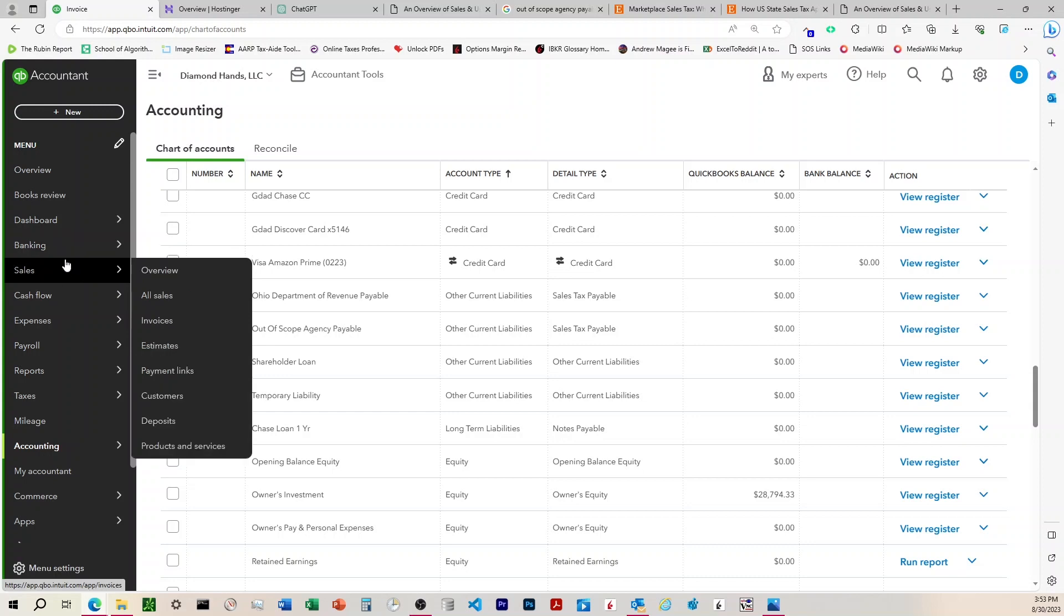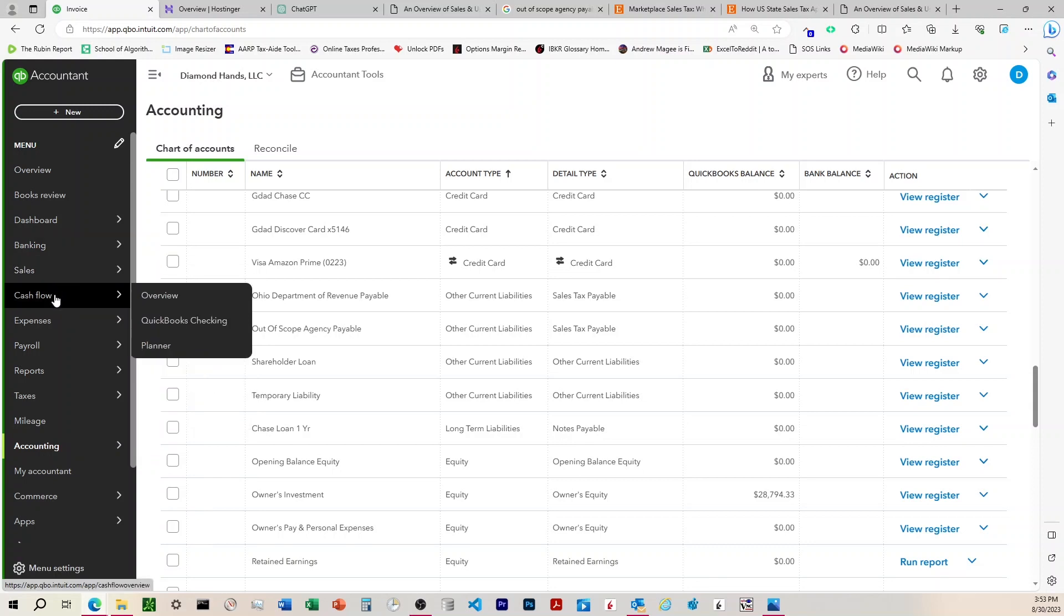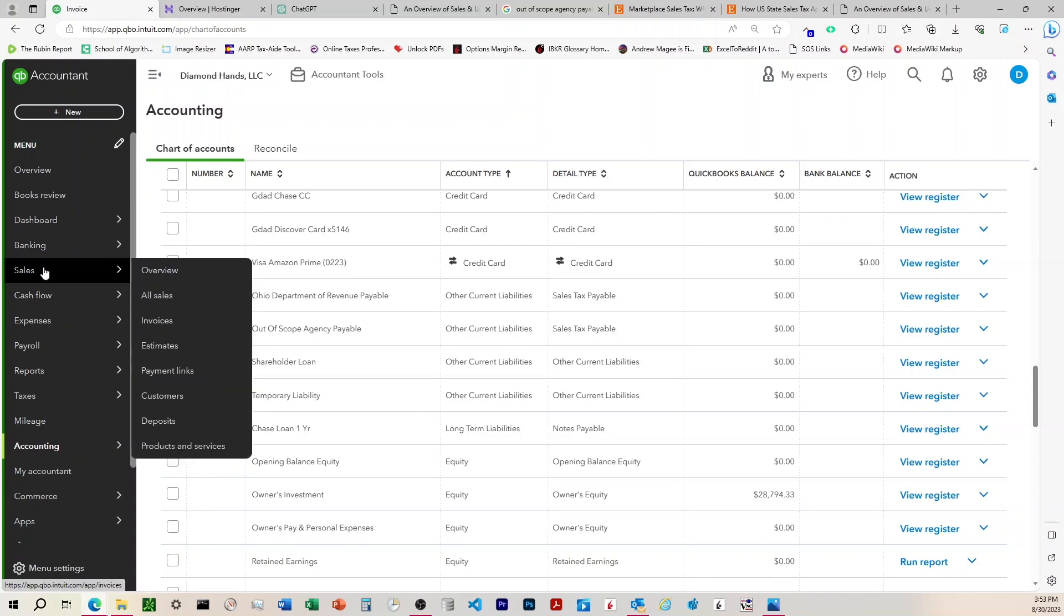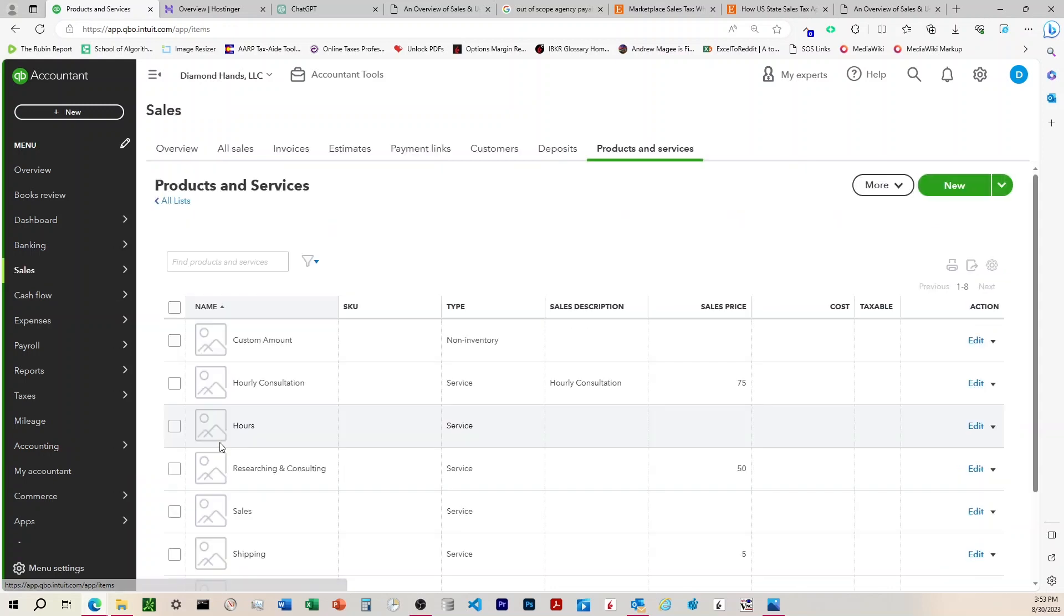So to do the second one, we'll start there. We'll come up to Sales, Products, and Services.